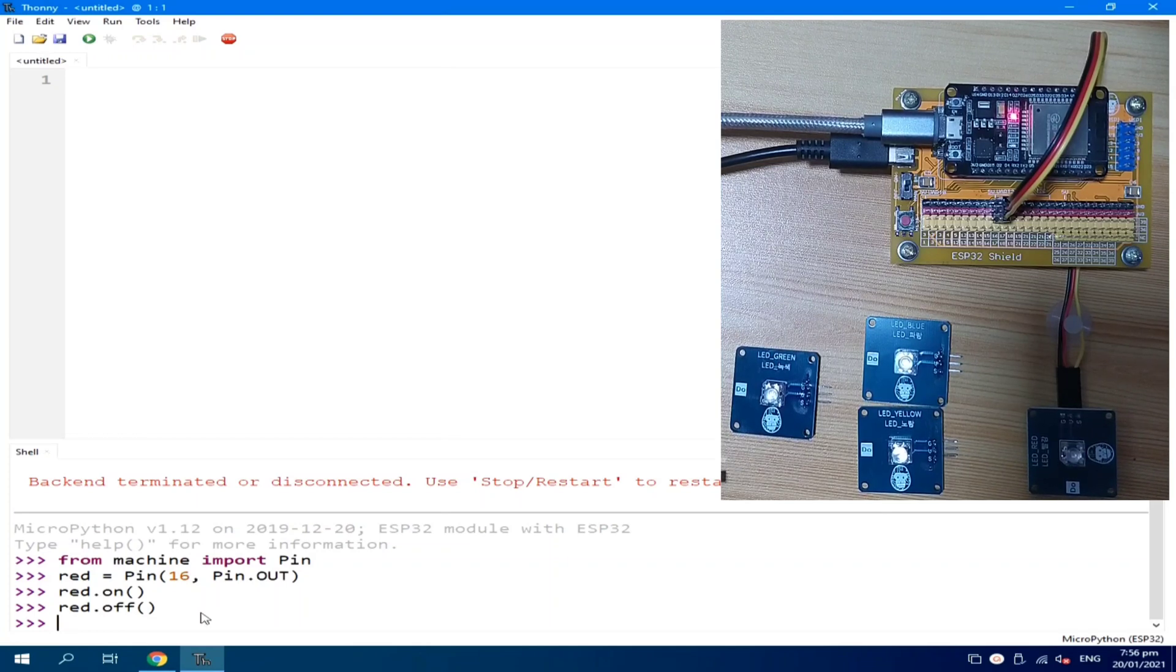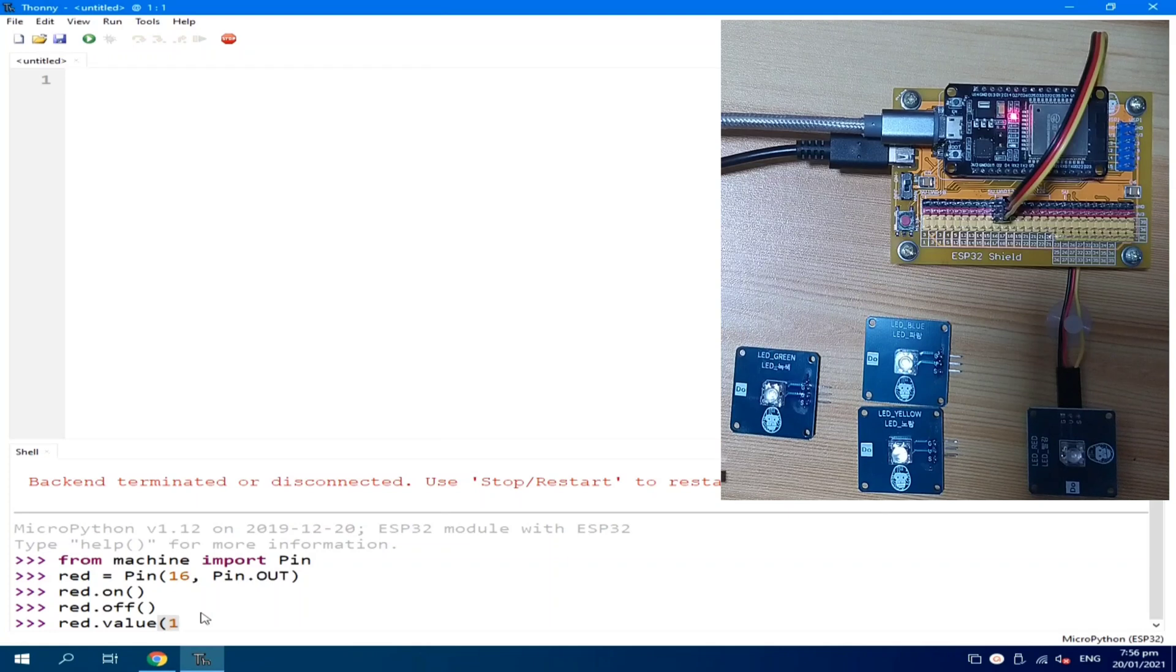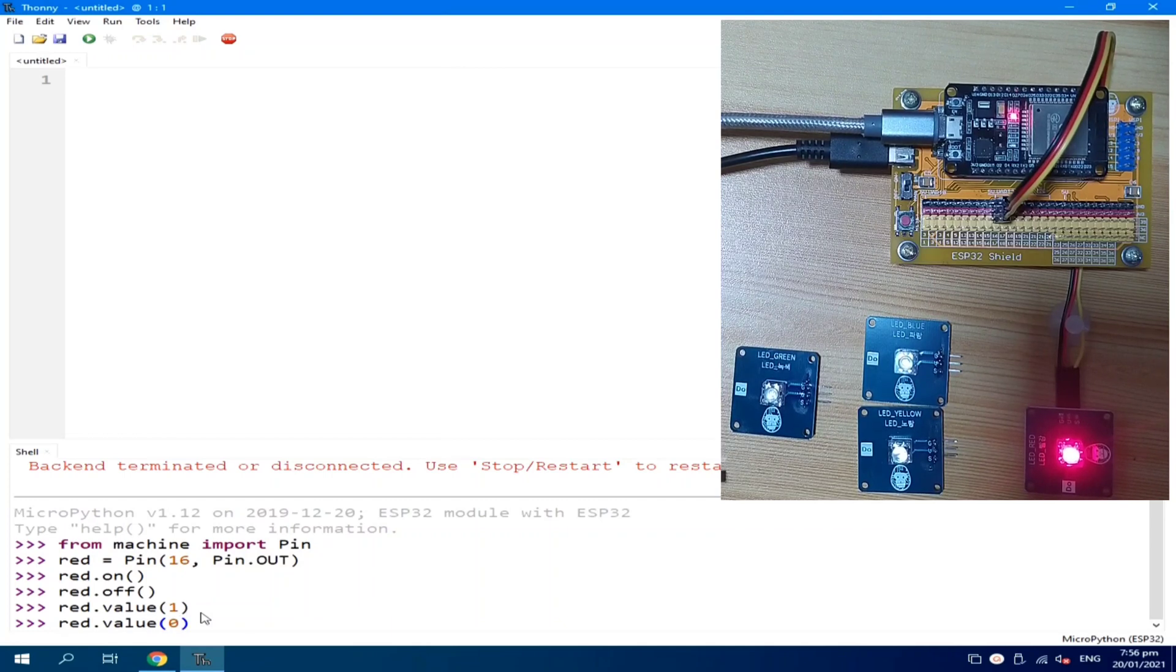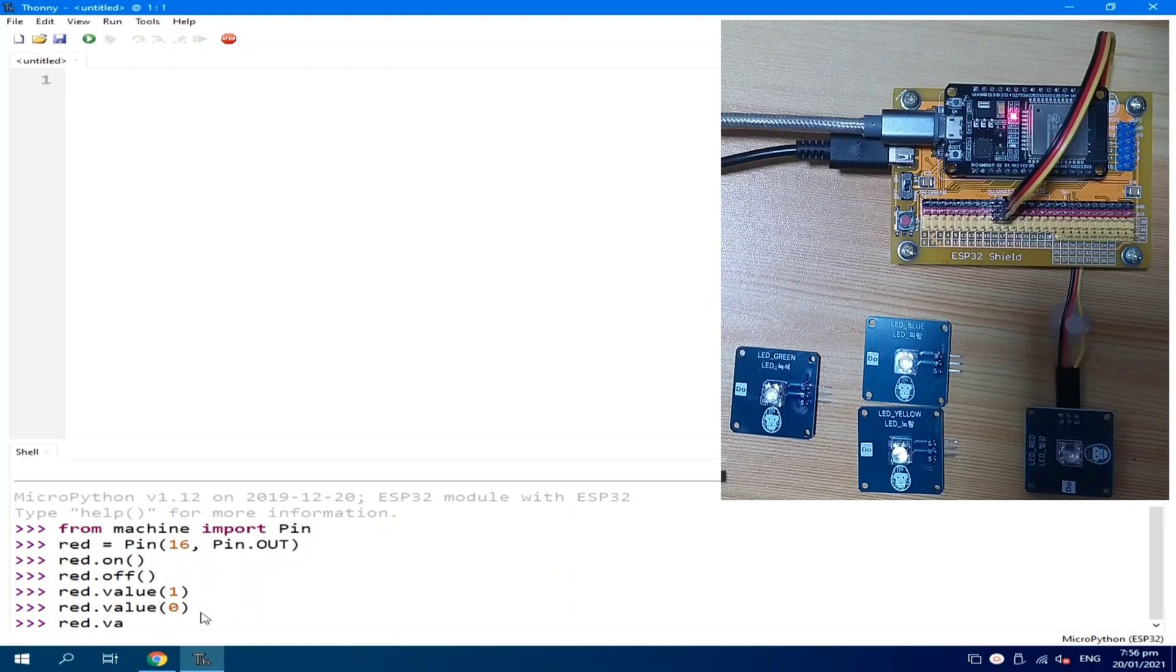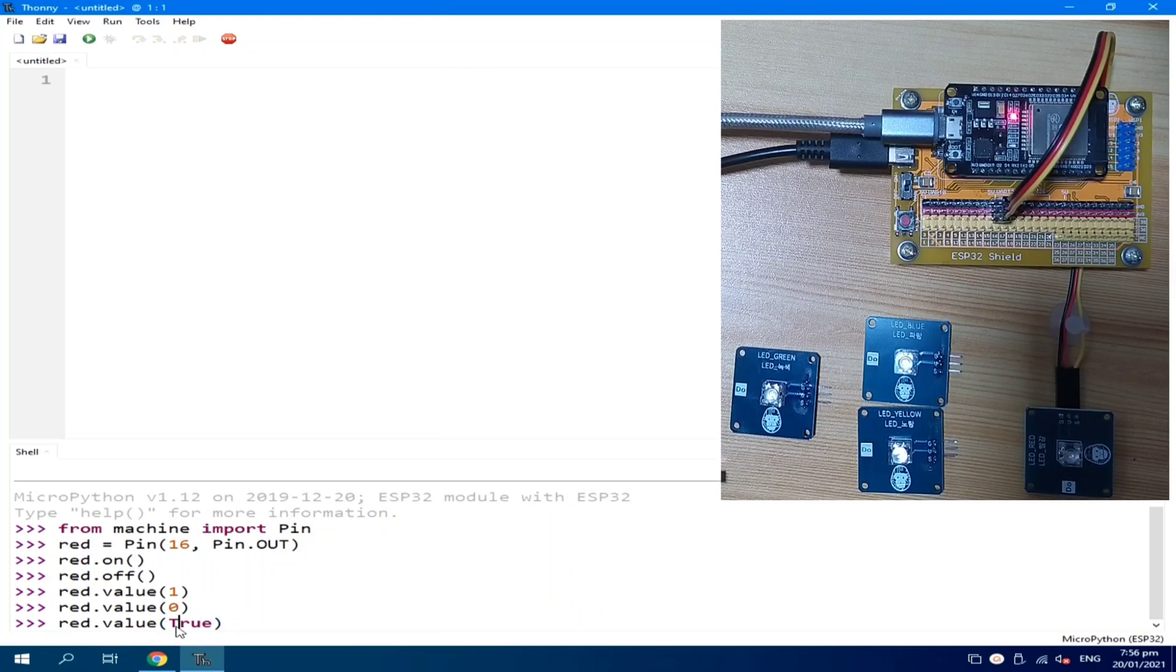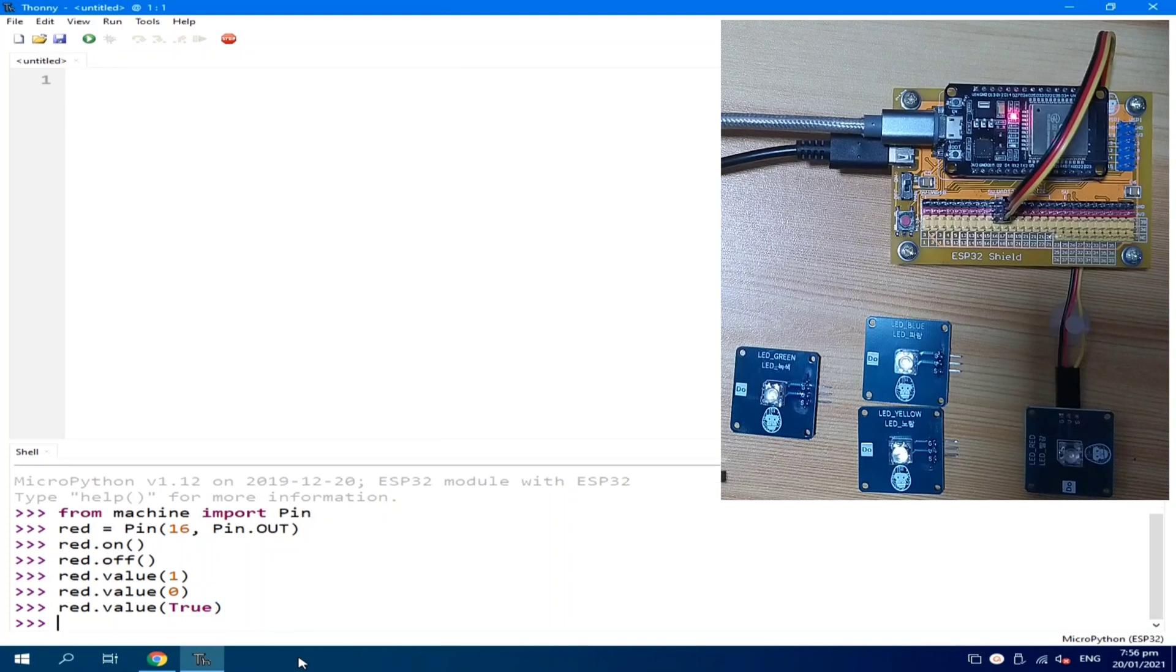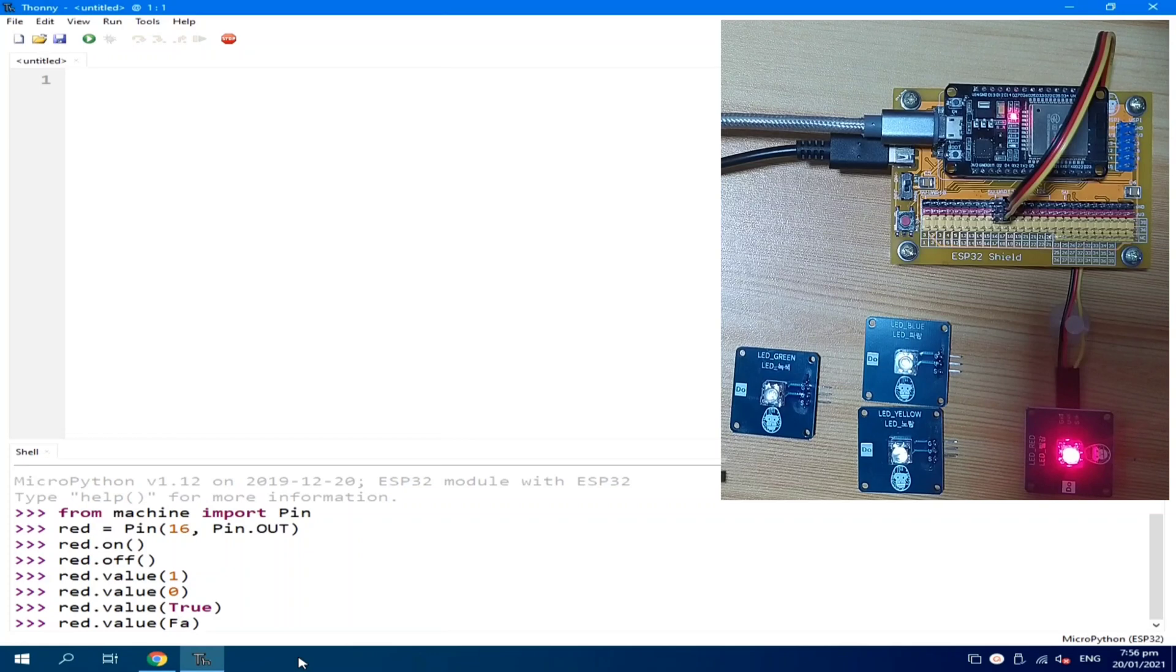Another way to turn on the LED is by using red.value and assign a value of 1. We can turn it off, of course, as you already guess, by supplying 0. Or another way is using the TRUE or FALSE. TRUE. Notice that the TRUE here is capital letter while the remaining letters are small letters. We can turn it off using the FALSE.